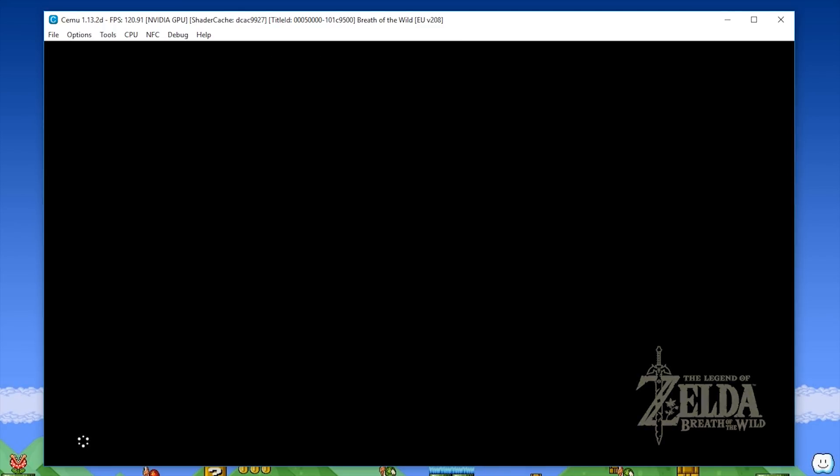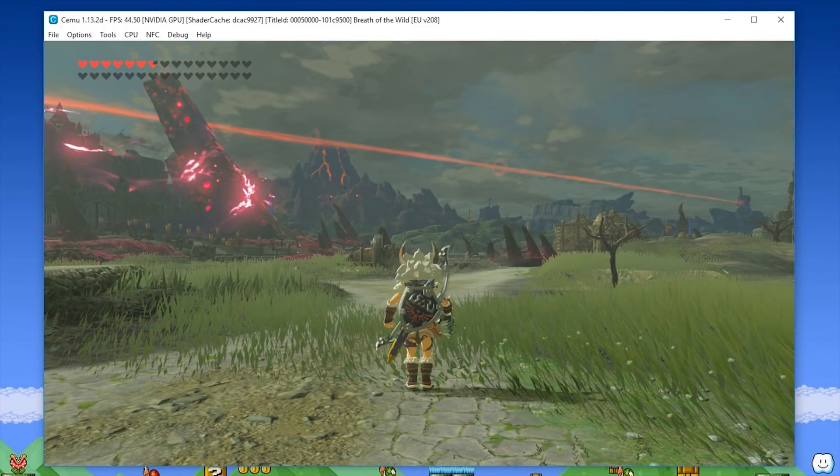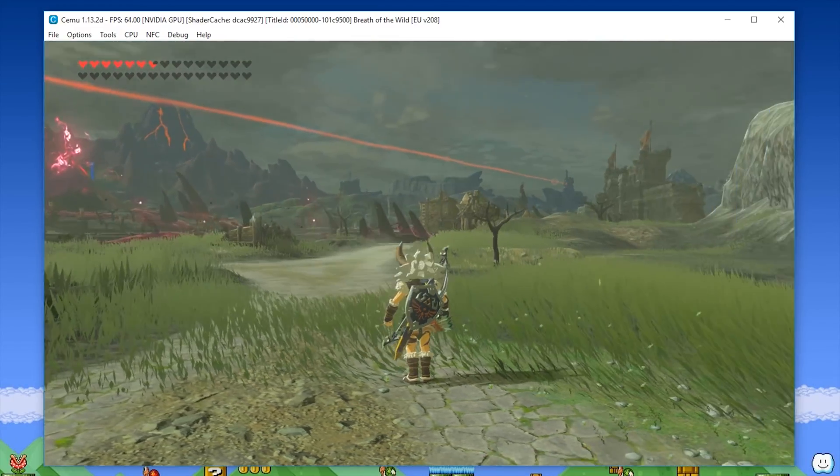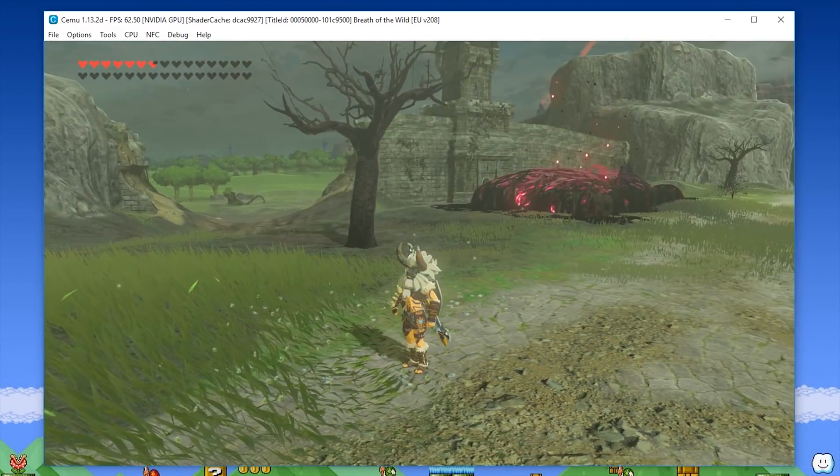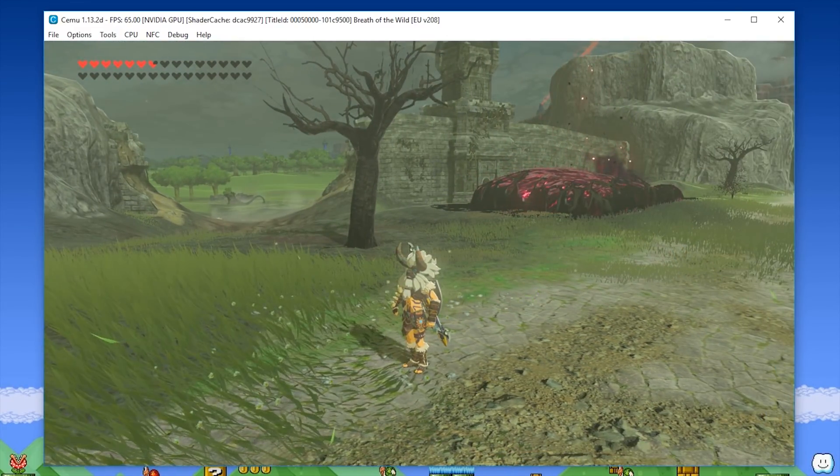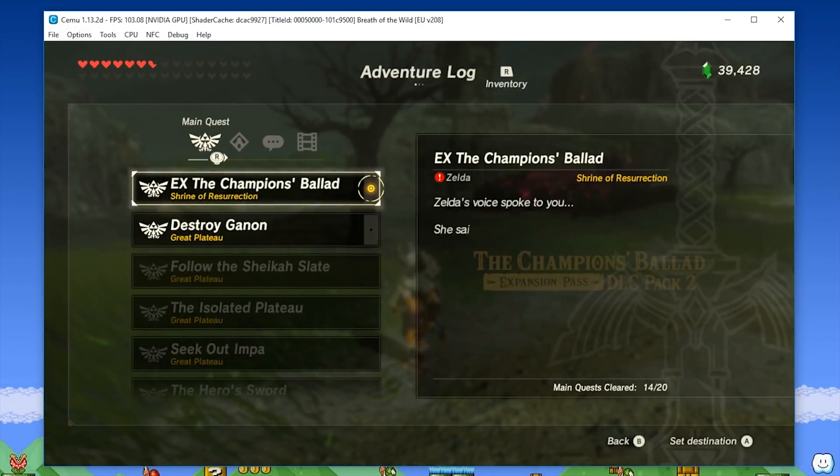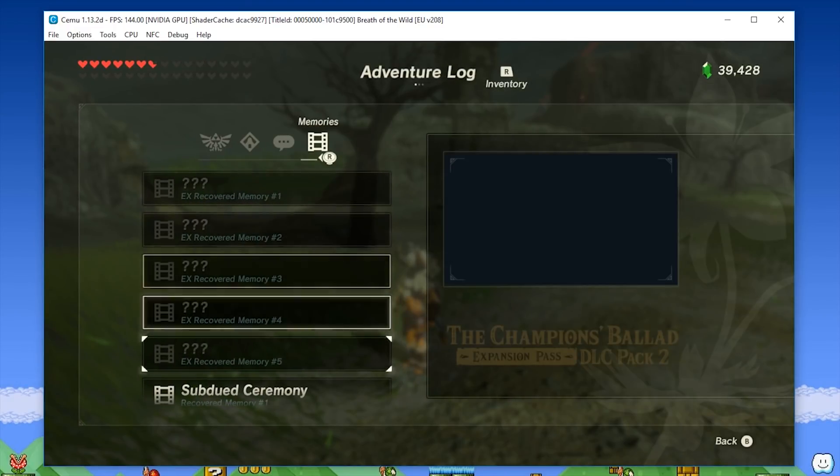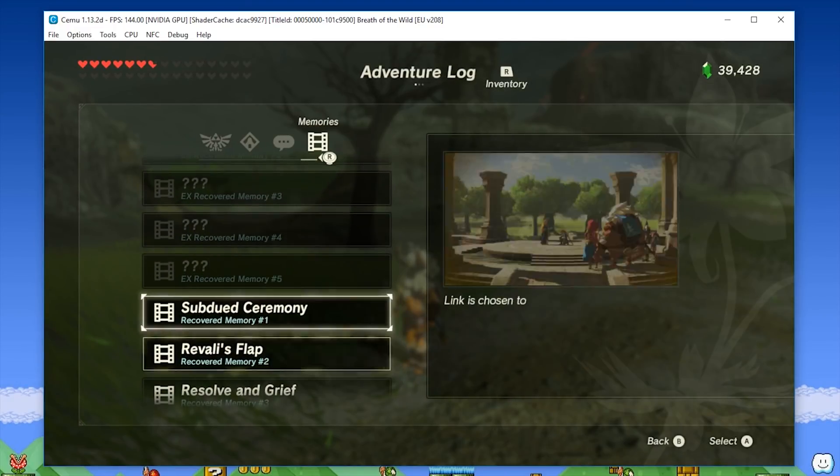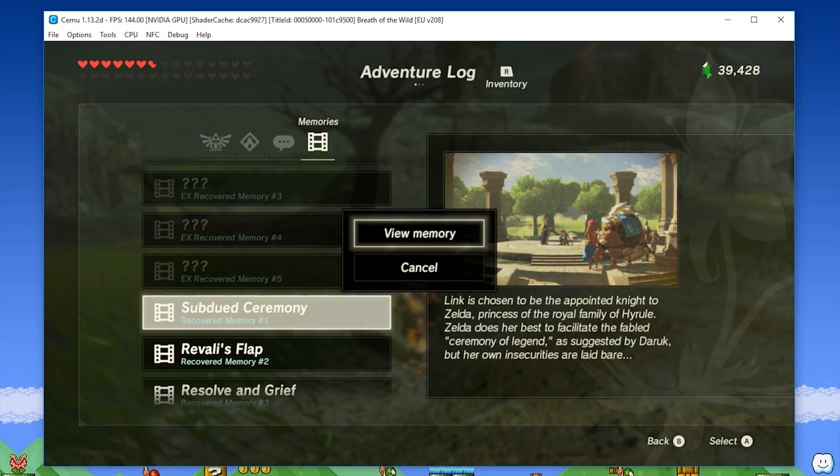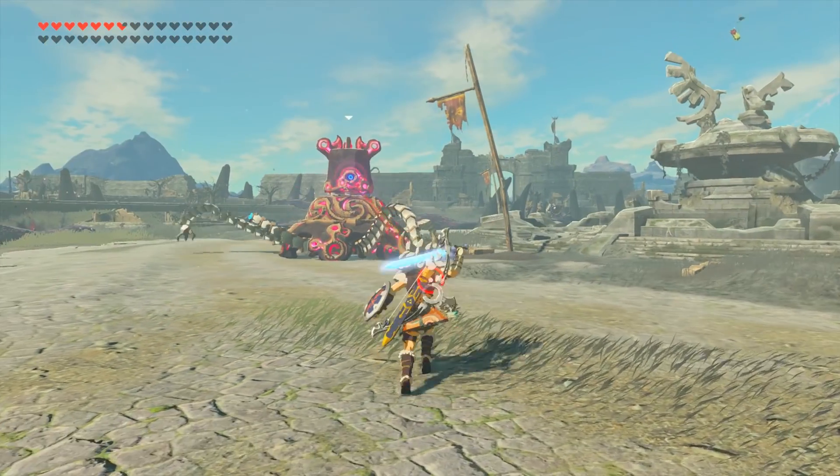Now, I can also confirm that when loading into game and loading any of the memories the audio is completely fixed with all of the gameplay and video playback. Unfortunately, I cannot show any of those memories or videos in this video due to the fact that doing so is basically an instant copyright strike from Nintendo.